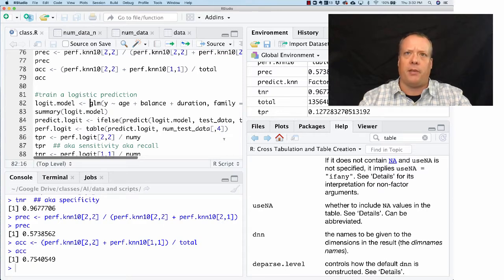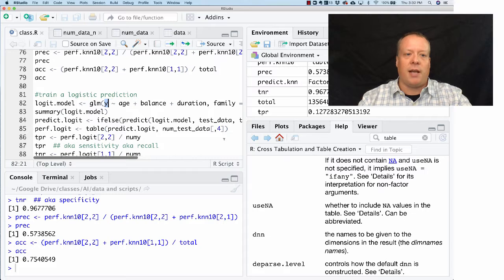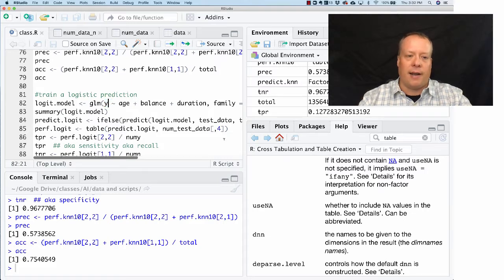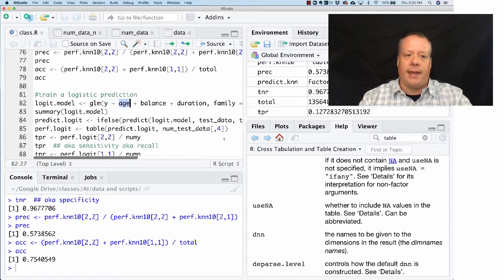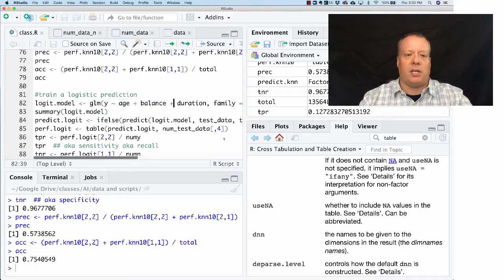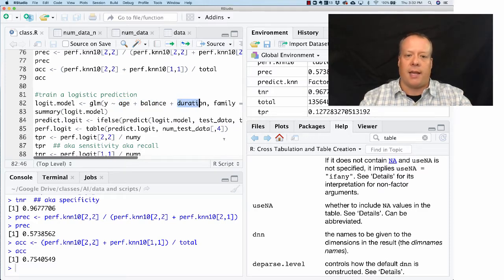And we're going to regress Y, which is our outcome variable, on the age, balance, and duration. I just chose these three to kind of look at.